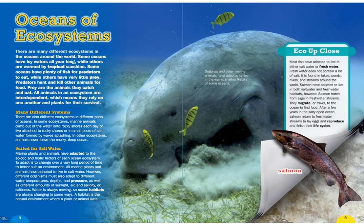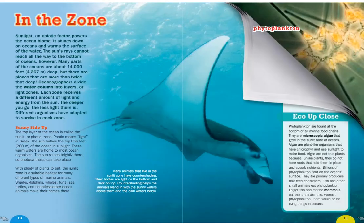A habitat is the natural environment where a plant or animal lives. In the zone: sunlight, an abiotic factor, powers the ocean biome. It shines down on oceans and warms the surface of the water. The sun's rays cannot reach all the way to the bottom of oceans; many parts of the oceans are about 14,000 feet, or 4,267 meters, deep, and some places are more than twice that deep.